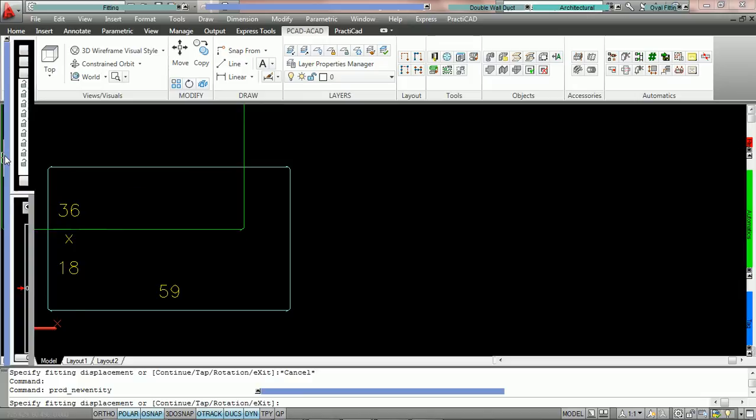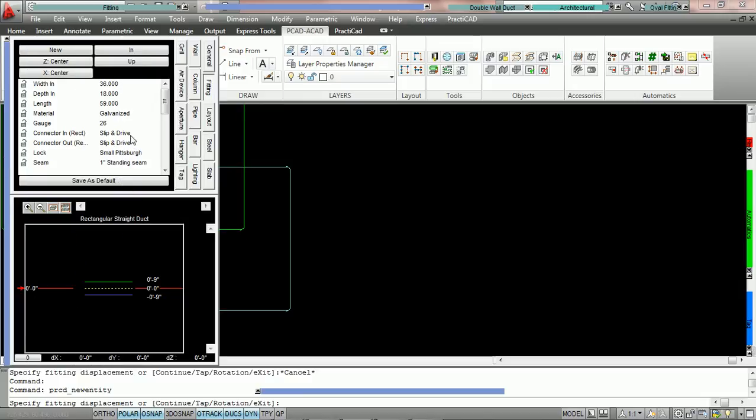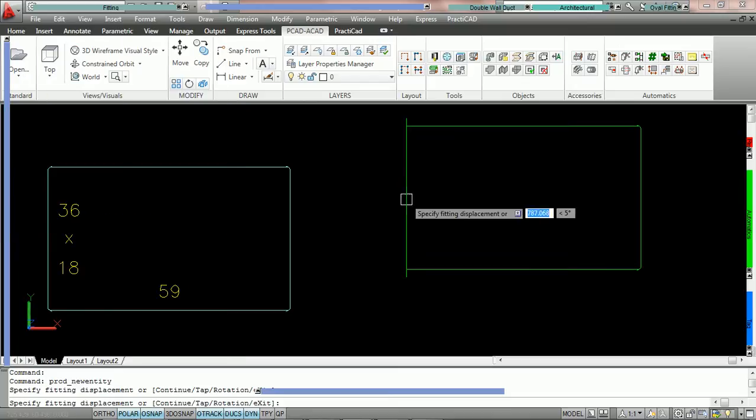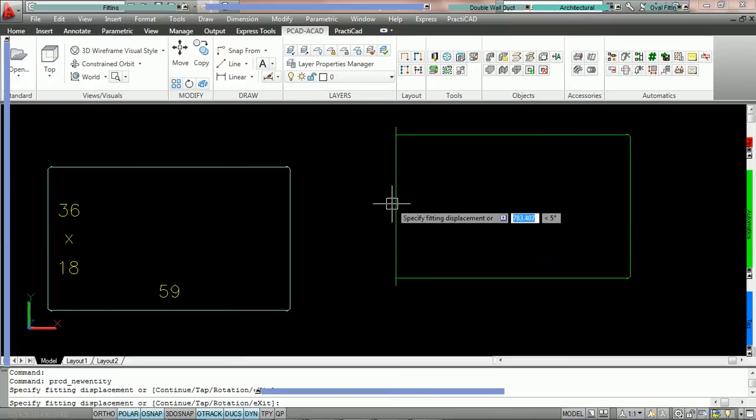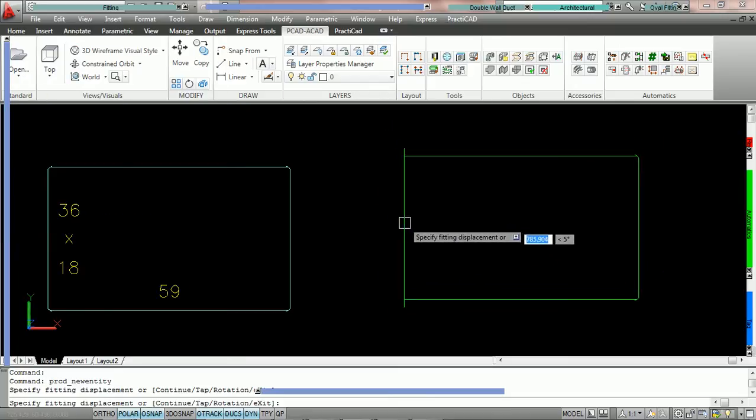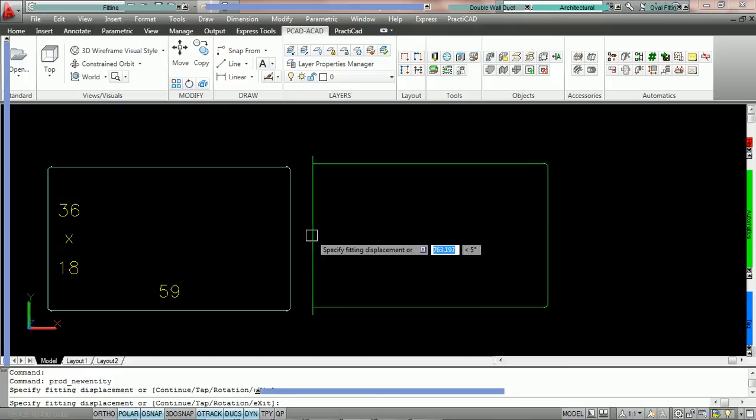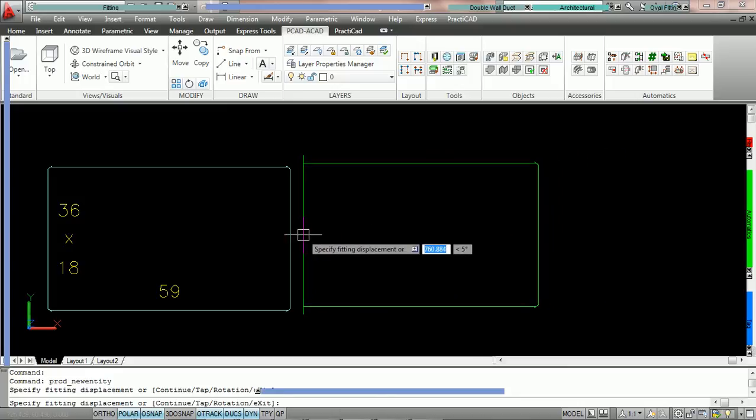and you can see here that it's currently slip and drive. To make this even easier to spot, we're going to change the connector in to TDC. And now, what we're going to do is bring this duct and attach it to this duct.